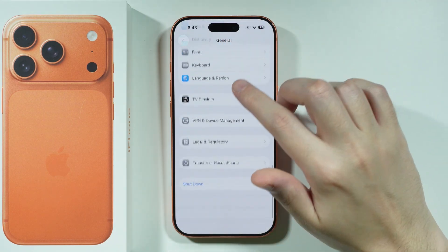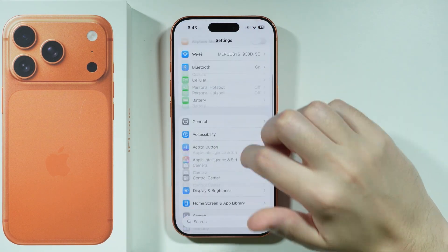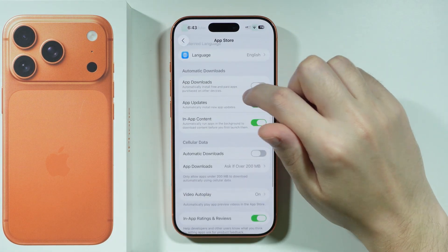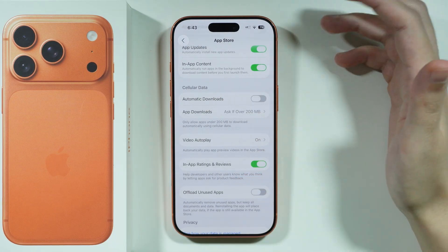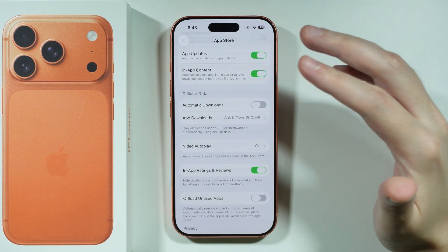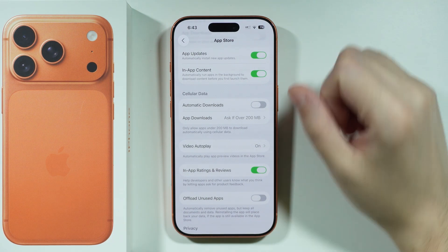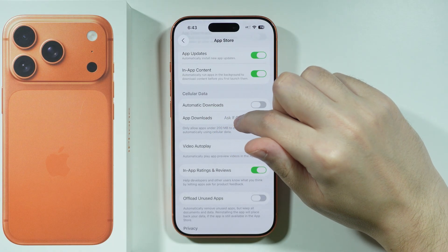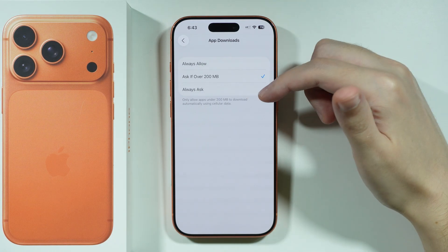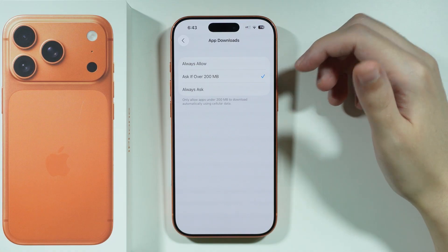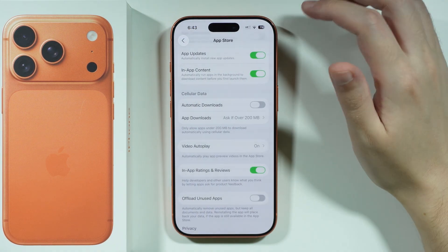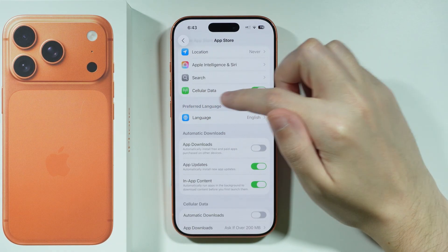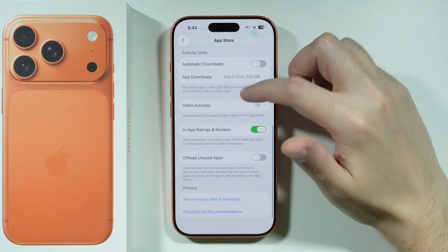Besides that, go to Settings, scroll all the way down, and open Apps, then go to App Store. In here you have a cellular or mobile data section, which is relevant for those who want to use mobile data instead of Wi-Fi. Under App Downloads, you might not be allowed to download apps larger than, for example, 200 megabytes. Check that option, and you can also enable cellular data access for the App Store here.